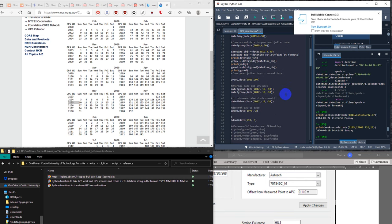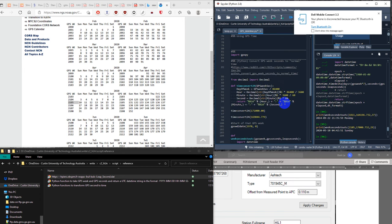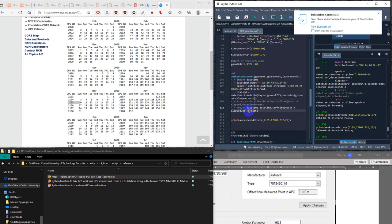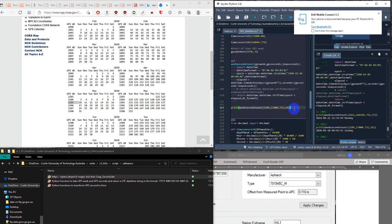This Python function doesn't need any special module — it doesn't need the GNSSCalc module. It only needs the datetime module, which is already installed in Python, so we don't need to install any new package. What the function does is import datetime, get the datetime format, get the epoch, compute the timedelta of days and seconds, subtract the leap second, and return the day epoch, elapsed time, and datetime format.